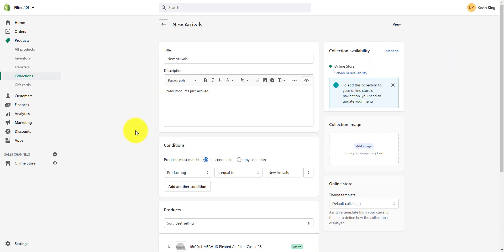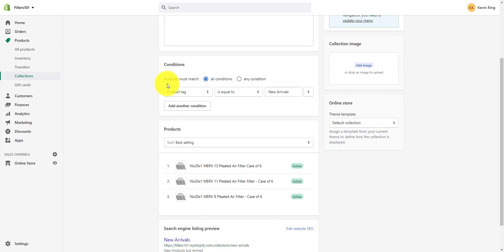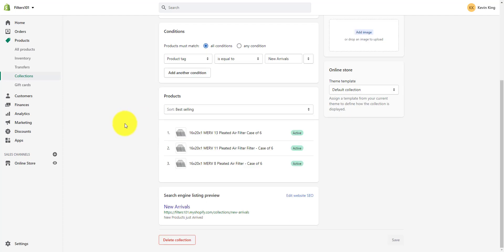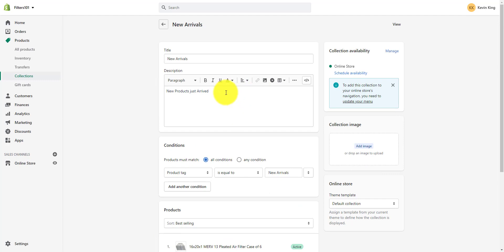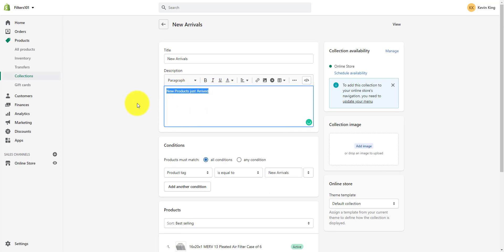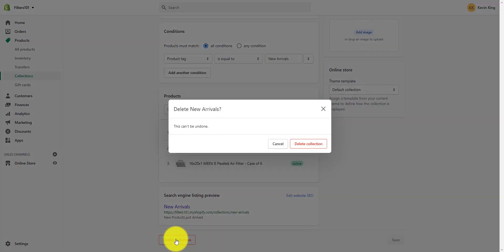When you create a collection, we've got a new arrivals collection, and you can see the condition it's based off of is tags. These are products that just arrived, and when we created it, we put a condition that is equal to new arrivals. So what I'm going to do is delete this collection and start over so you can see how we created it.